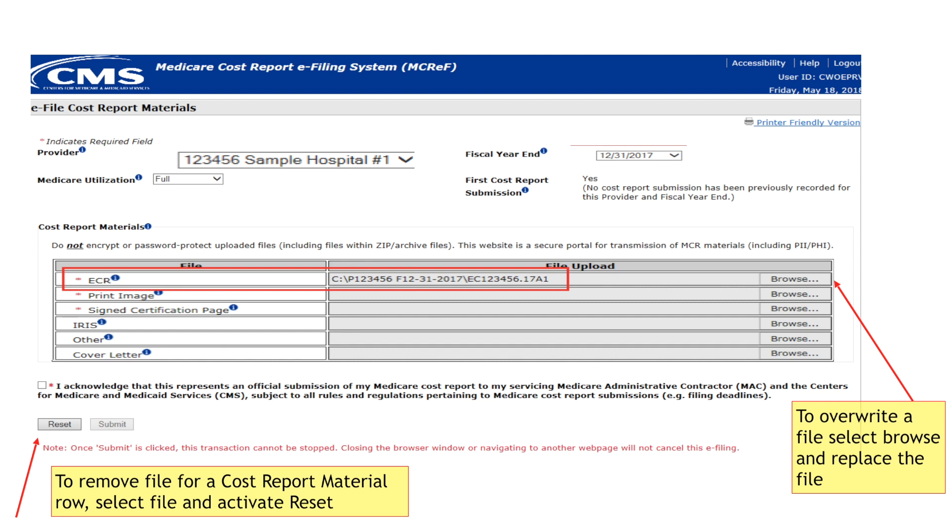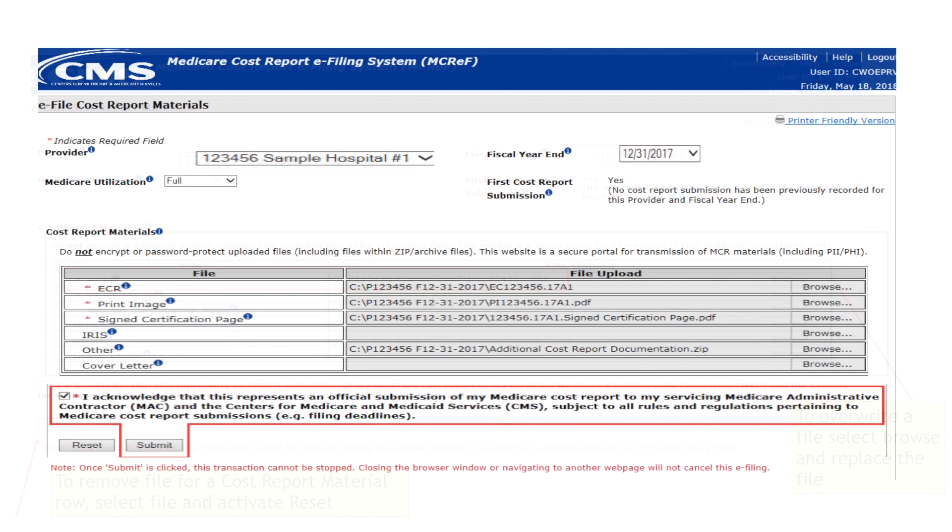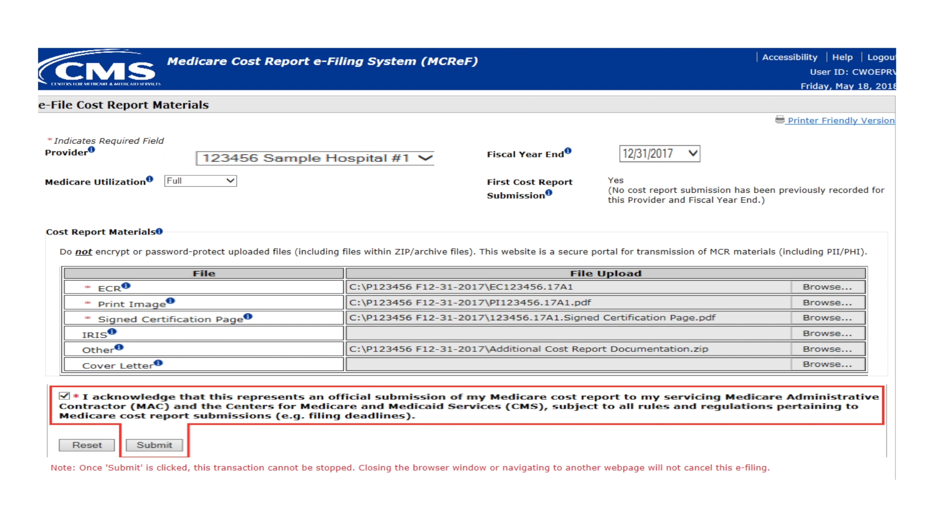After making all selections and attaching all files, review the disclaimer next to the checkbox at the bottom of the screen. Indicate your agreement with the statement by activating the checkbox. If you do not agree with the statement, stop and contact your MAC.